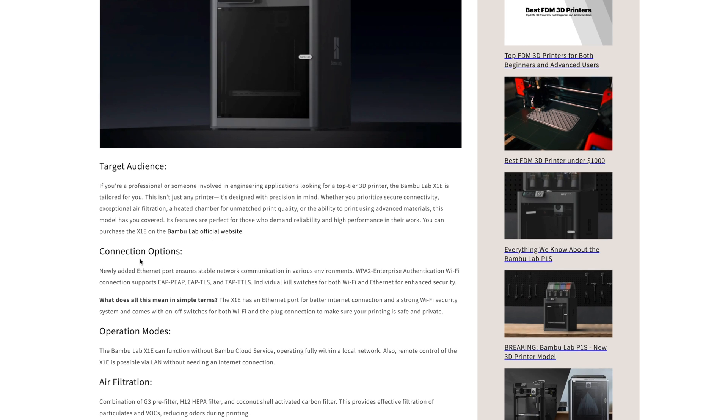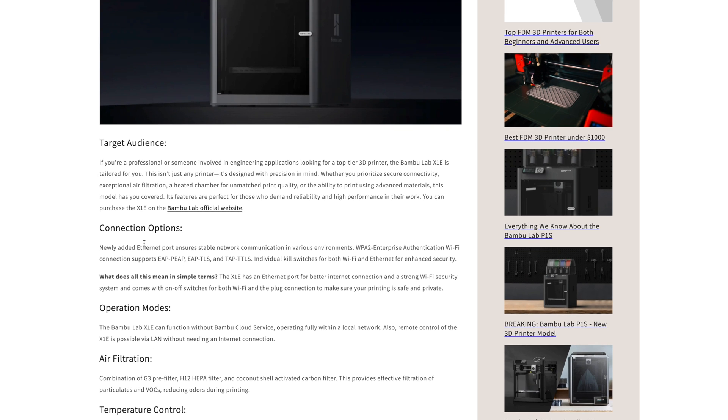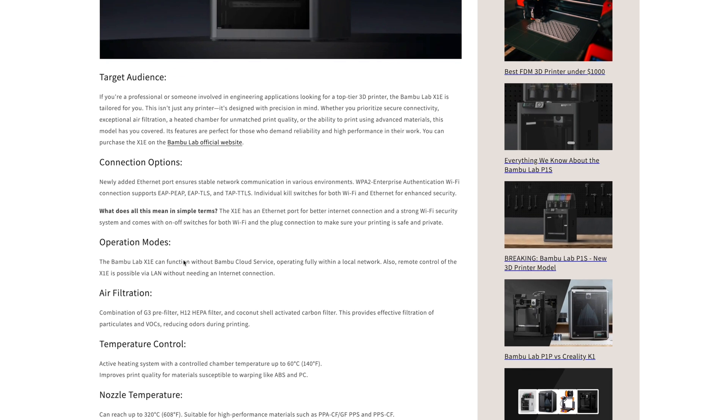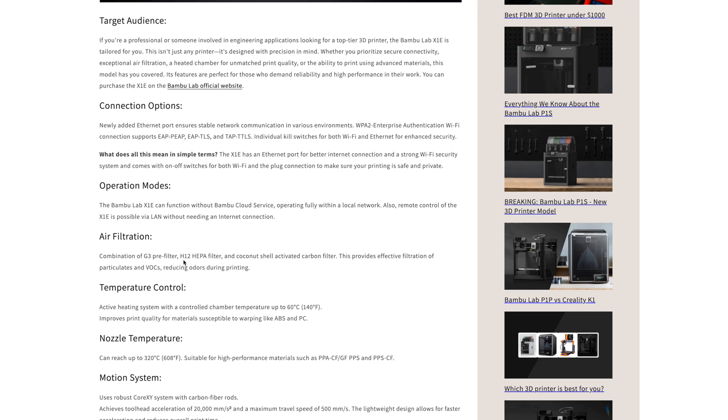The changes include a physical Ethernet port, better Wi-Fi, and a physical kill switch for the Wi-Fi and Ethernet to ensure your printing is safe and private.